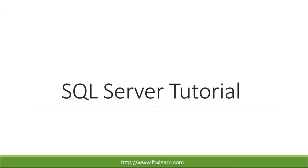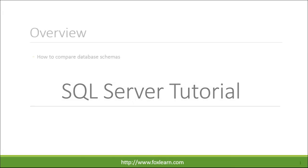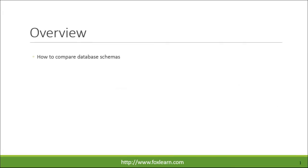Welcome to FoxLeon. Today we will learn how to compare database schemas with SQL compare.